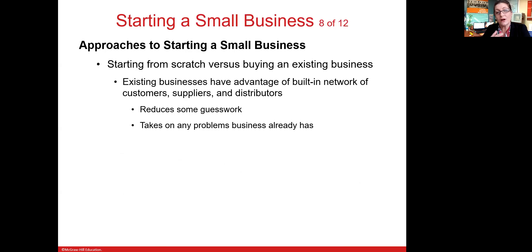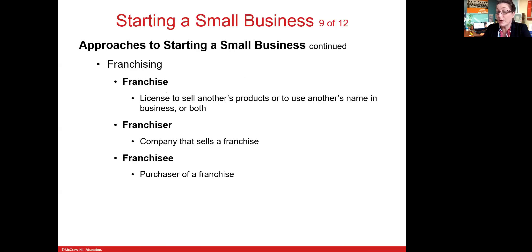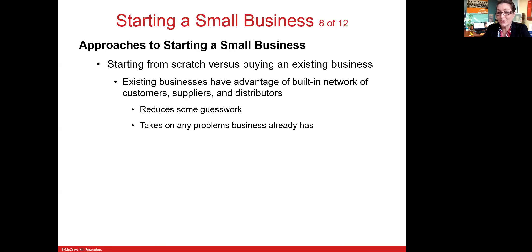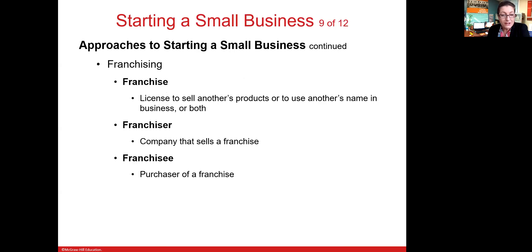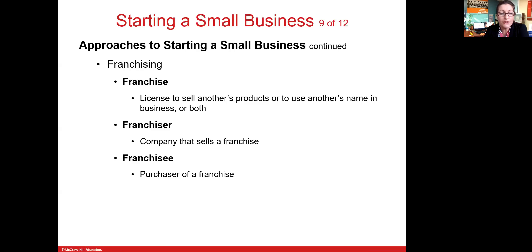When deciding whether to start from scratch or buy an existing business, buying an existing business offers the advantage of a built-in network of customers, suppliers, and maybe distributors — reducing some of the risk. However, one disadvantage of acquiring a business is that you are also acquiring any problems that business already has.